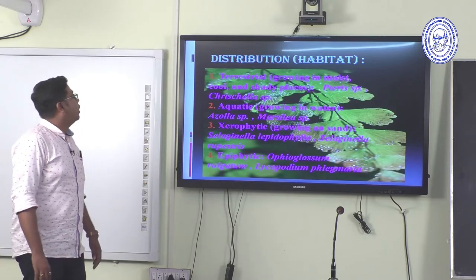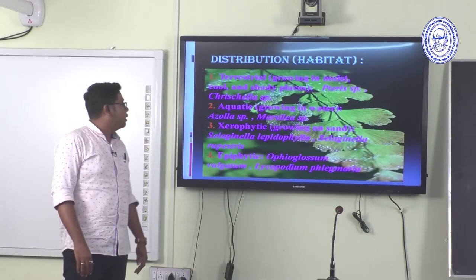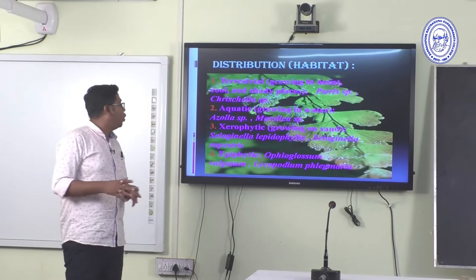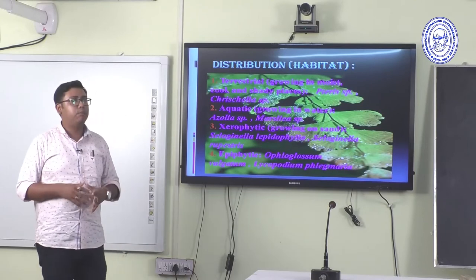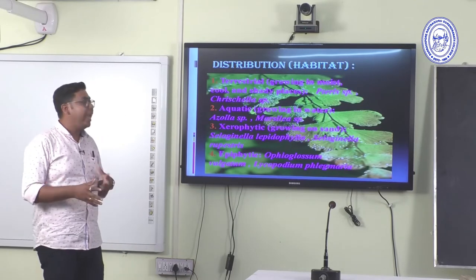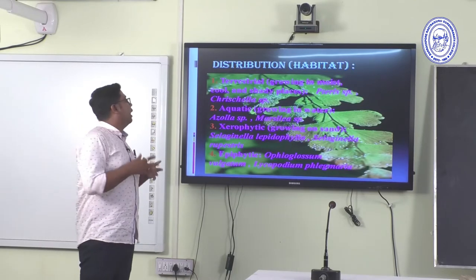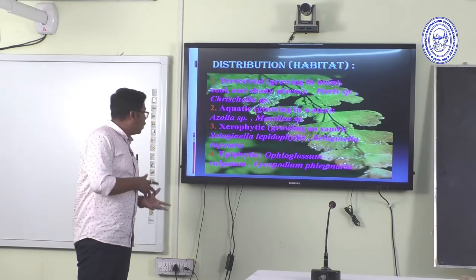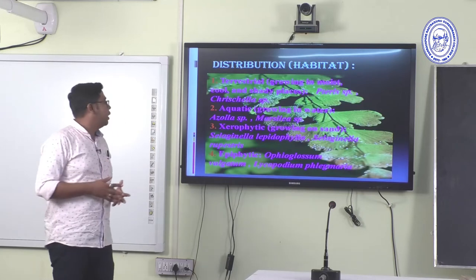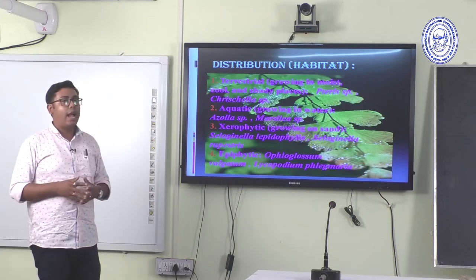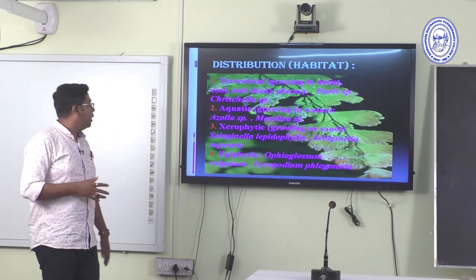Aquatic Pteridophytes grow in aquatic media such as ponds, lakes, and rivers. Examples include Azolla and Marsilea, which are aquatic Pteridophytes.